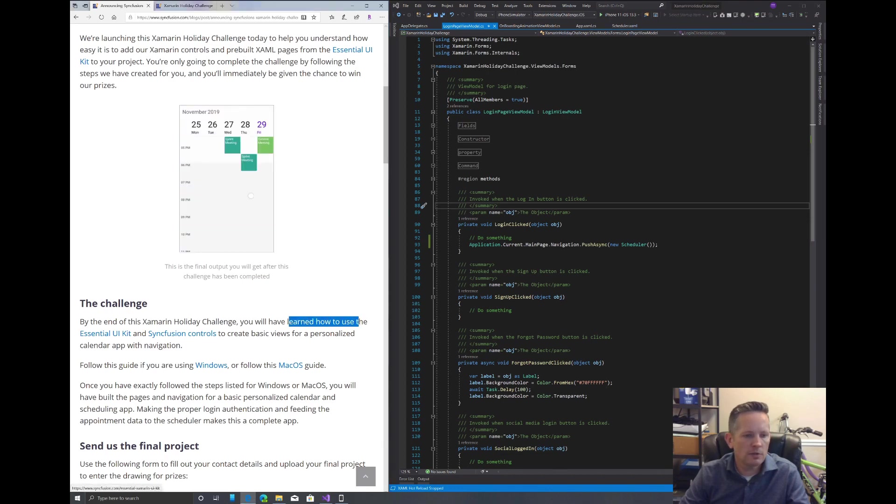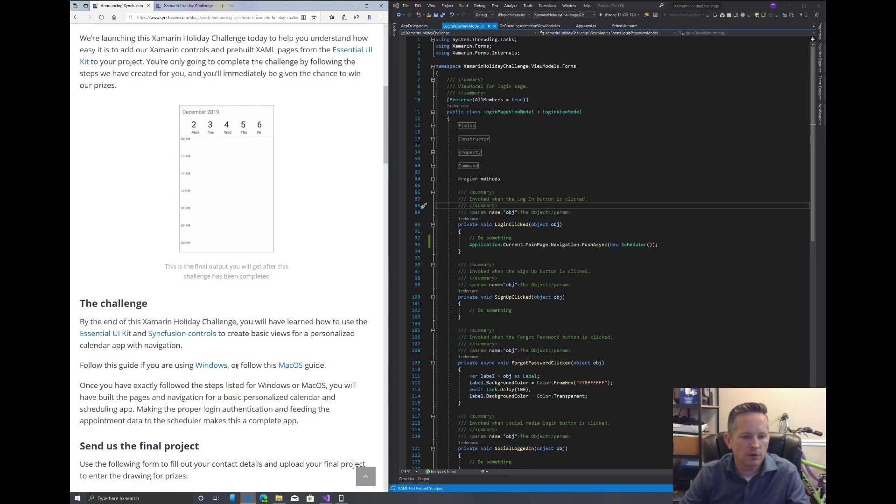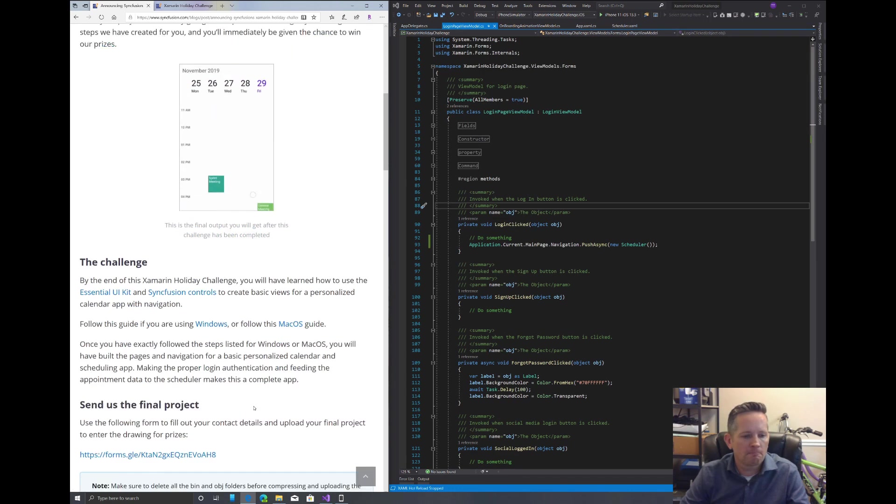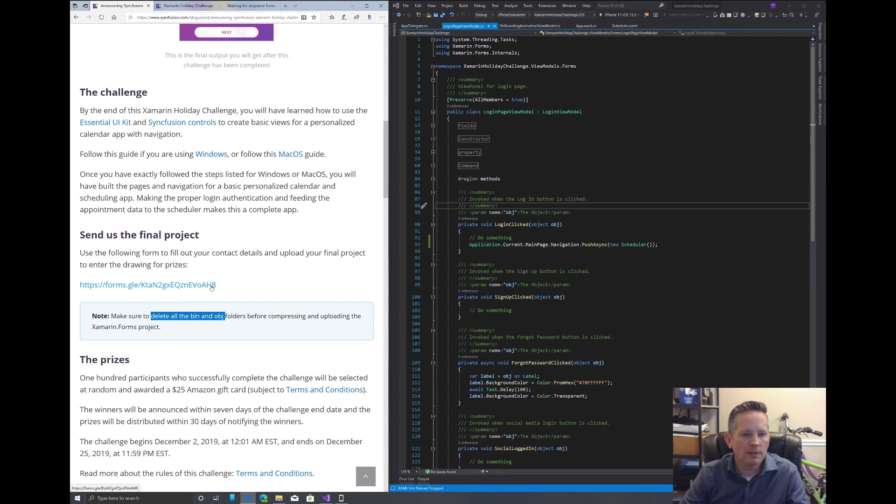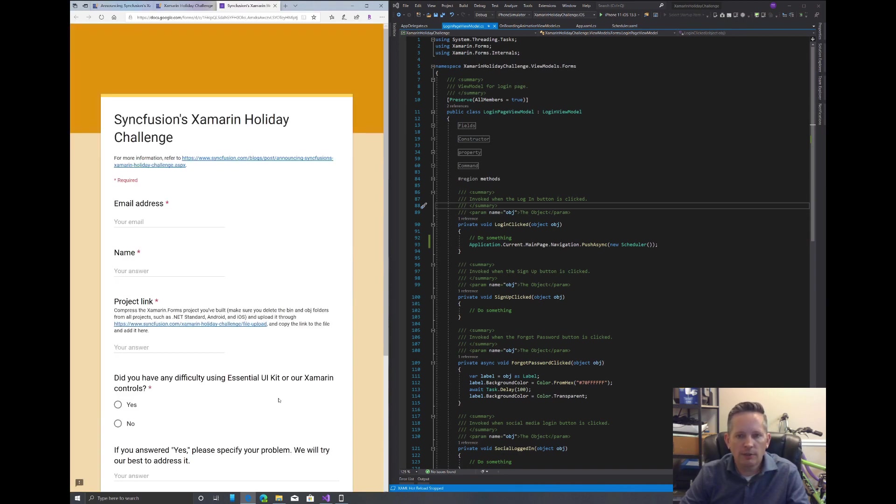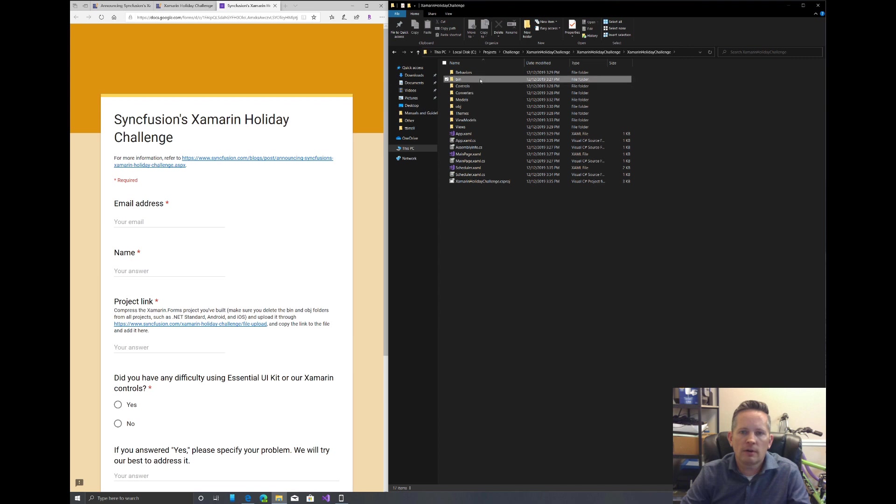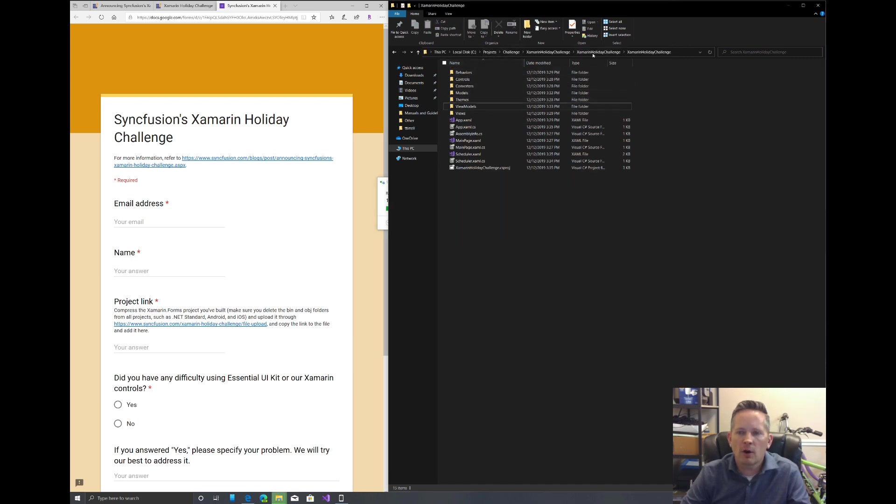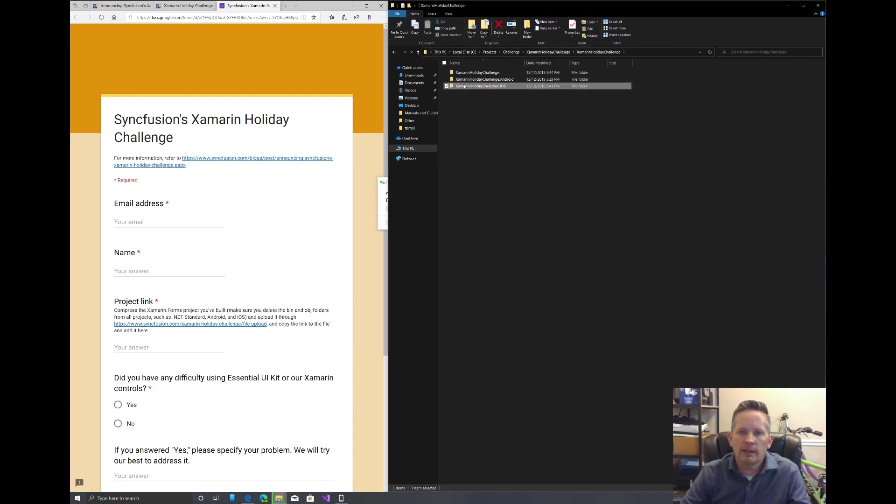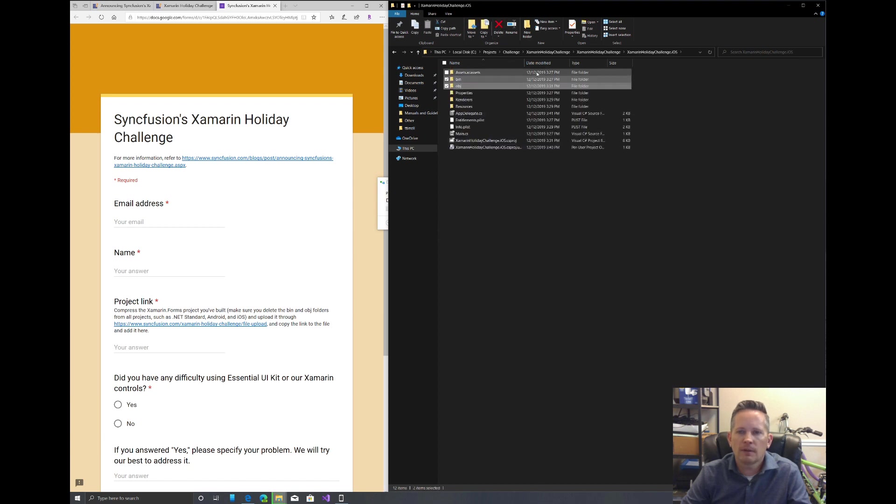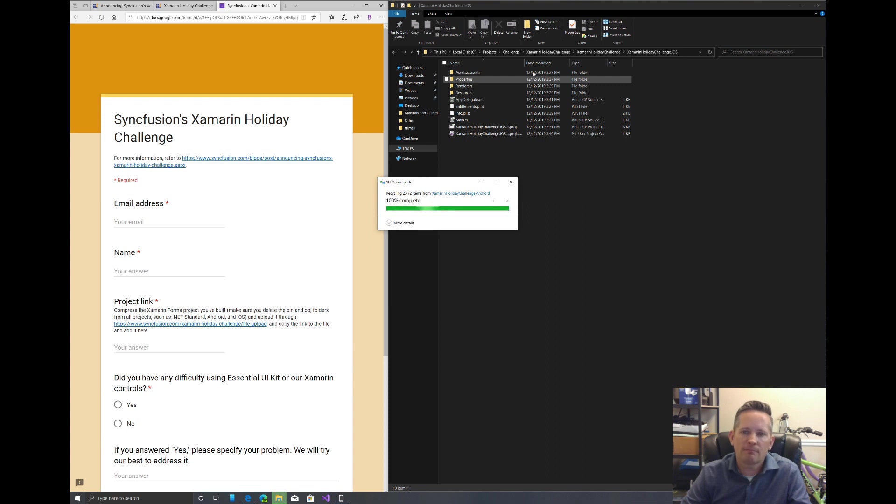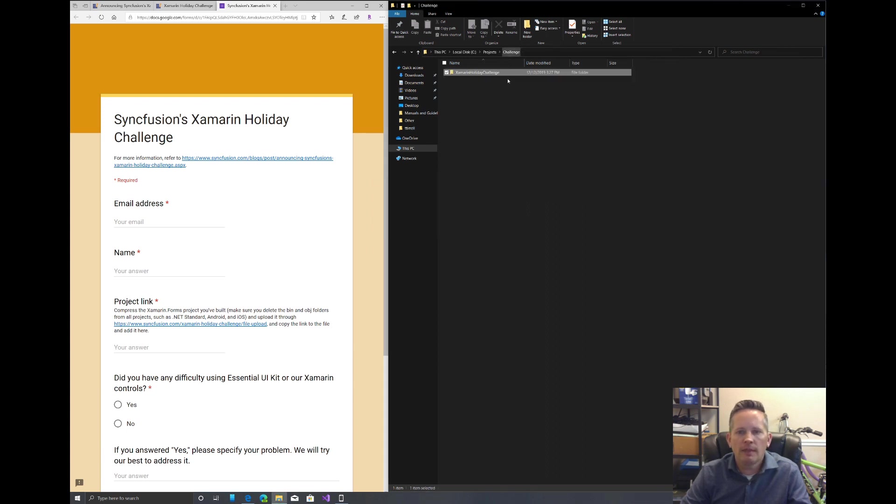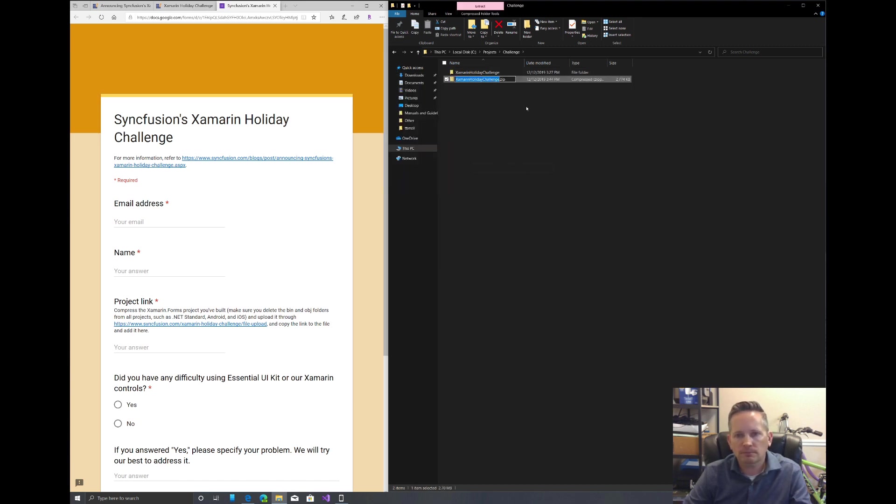As it mentions, we've learned how to use the essential UI kit, as well as Syncfusion controls. So now we need to send the final project to them. And it does tell us to make sure we delete all the bin and obj object files. We do need to close our Visual Studio. Let's come in and delete all of our folders. That's in our core project. I'll do the same for Android. And finally, iOS. Now we can right click on this and send to compressed folder. And we can put a name if you like.